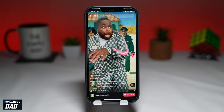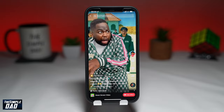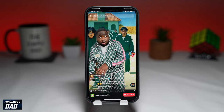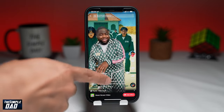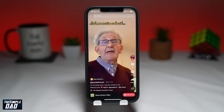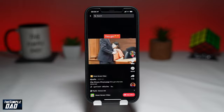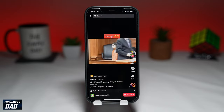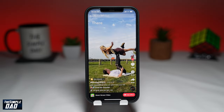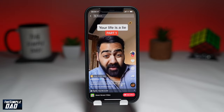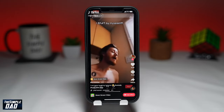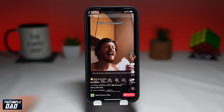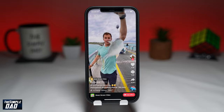Welcome to another Simple Dad TikTok tutorial. In this video, I'll show you how to change your background to a video on your TikTok videos. Changing the background on a video is a technique called green screen. The effect removes everything around you and replaces it with a photo or a video. I'll show you how to change the background to a video.